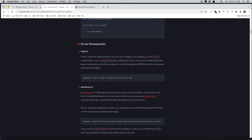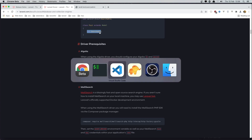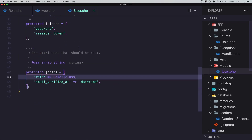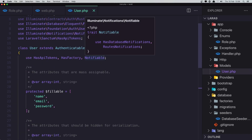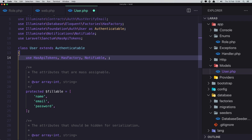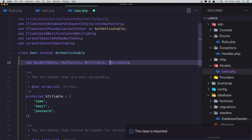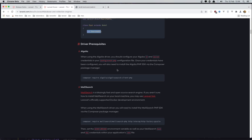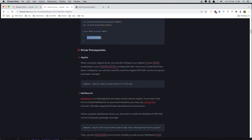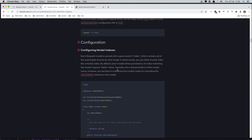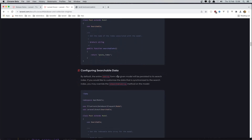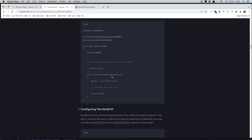Now I'm going to use this. We need to say 'use Searchable' in the model. I'm going to use it in the User model. We also need to add the searchableArray method. With the database engine, we first need to set the Scout driver to 'database'.